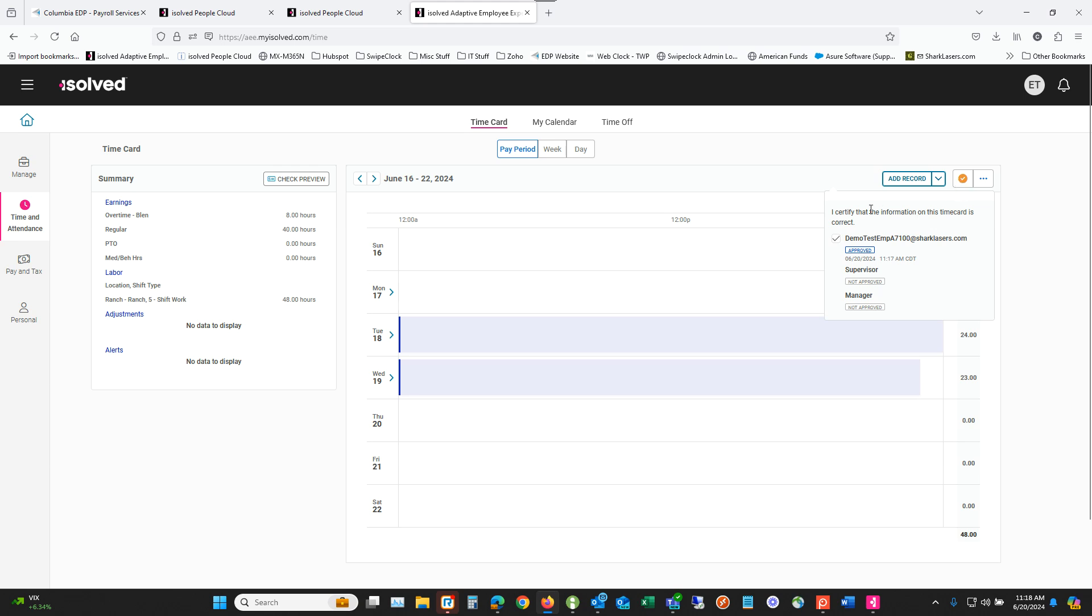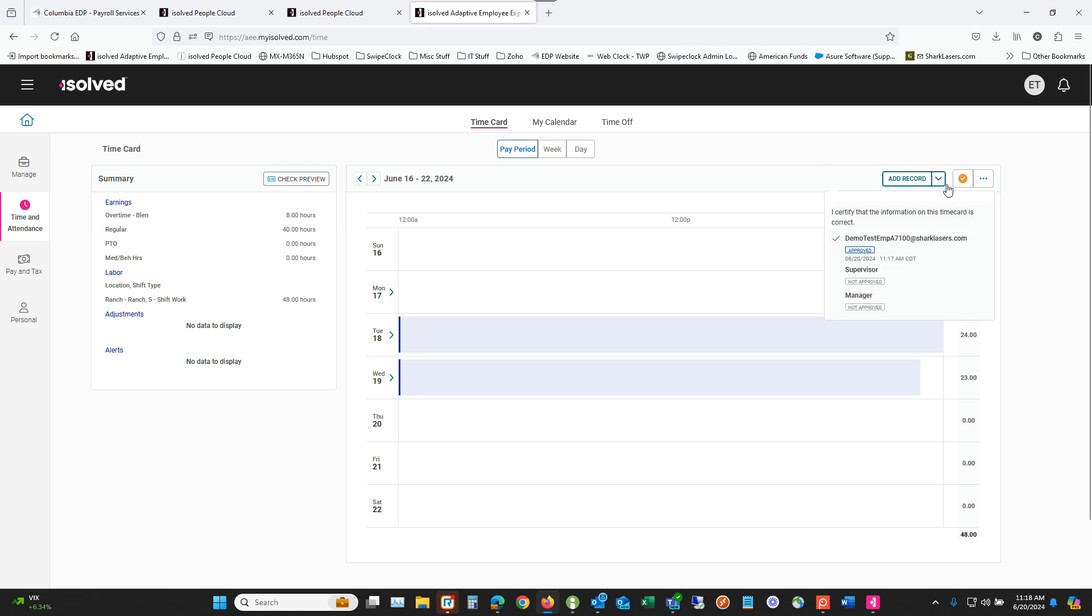But from your end as the employee, you don't have to do anything else. All you got to do is come up here, click on this button and check this box.